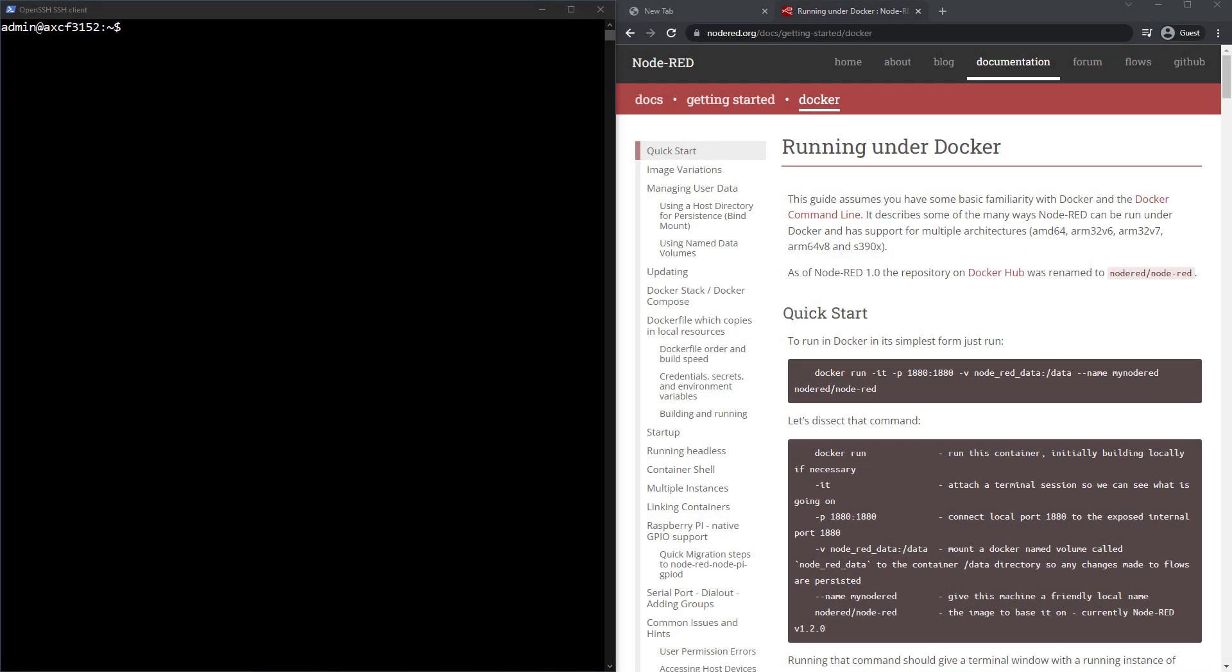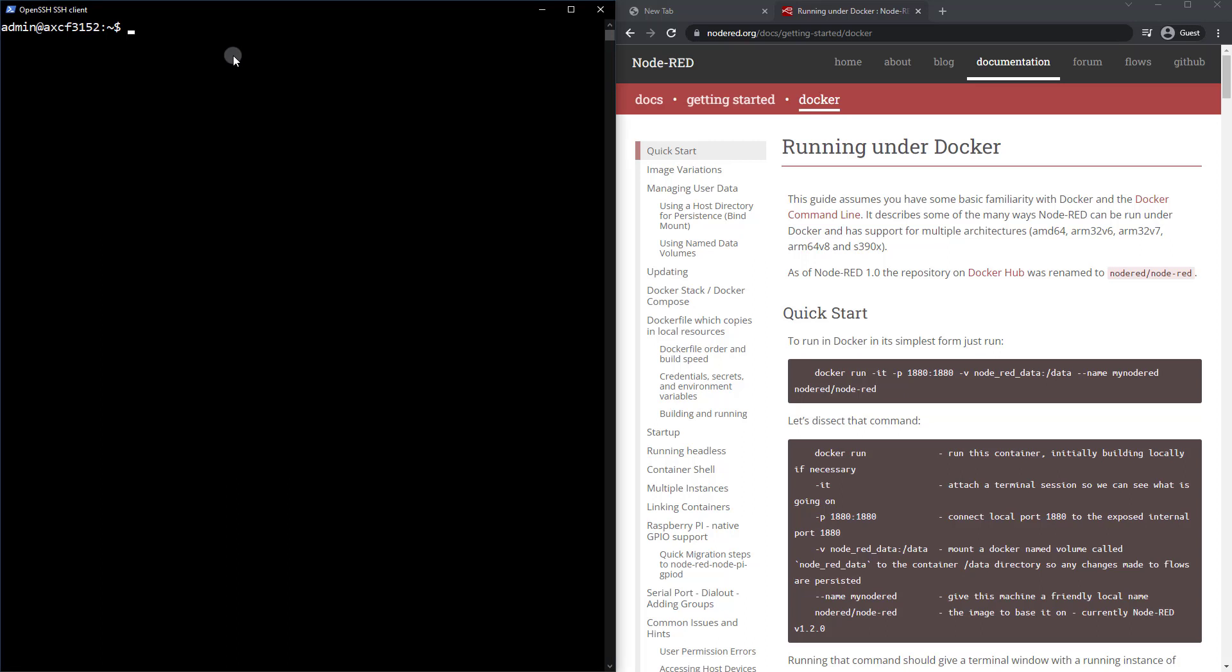Hello and welcome back. In this lesson, we're going to utilize Docker to run Node-RED within a container. So let's get started. Here I am in my prompt. As you can see, I've got the Node-RED documentation open, which gives us a nice quick start. But we're going to vary this just a little bit, we're going to change it up some.